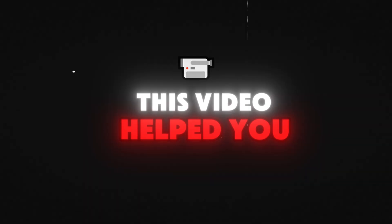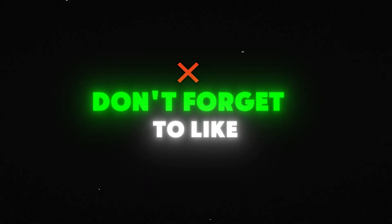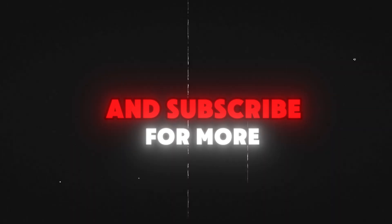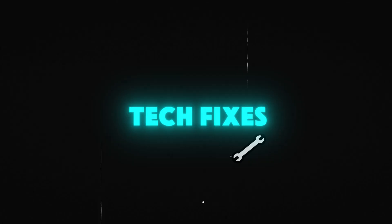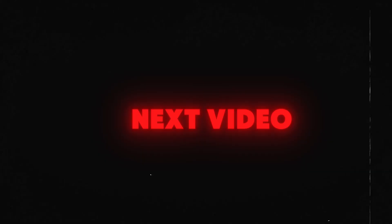If this video helped you, don't forget to like and subscribe for more tech fixes. See you in the next video.